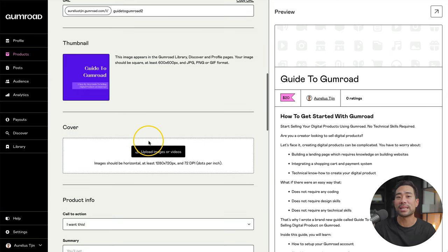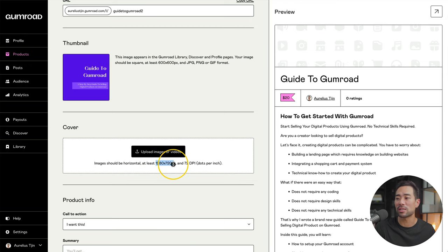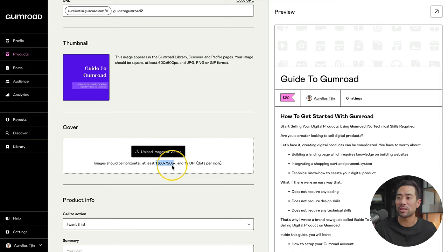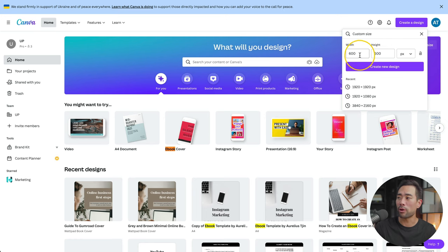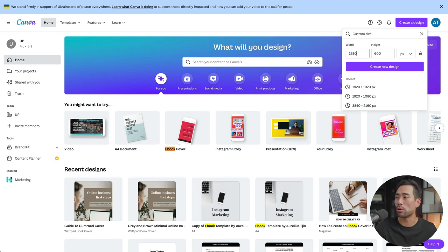The next thing is your cover image. Take note of the size. So we're going to kind of follow the same steps as the previous. This time it'll be a different size. Go back to your Canva homepage. We are going to put in 1280 by 720.